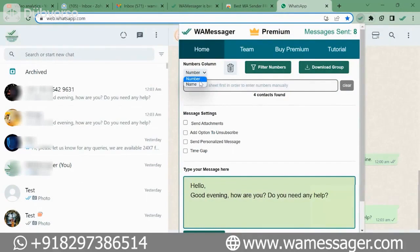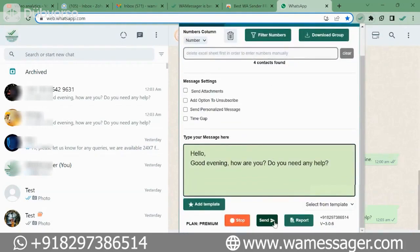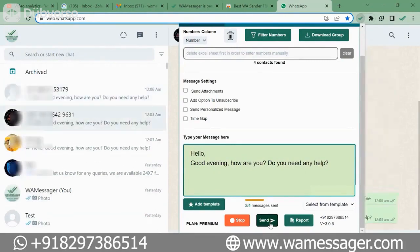Our numbers were in the number field, so I clicked on it and now all our numbers have been loaded — it has got four numbers. Our message is ready. Now we will click on Send again and see how all the messages go in a row: the first message went, the second message went, the third message also went.